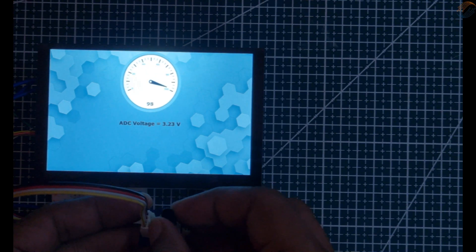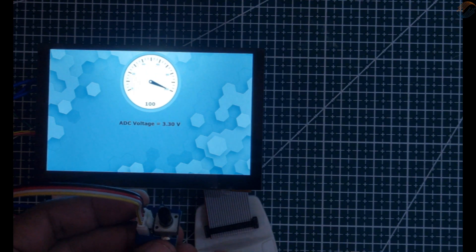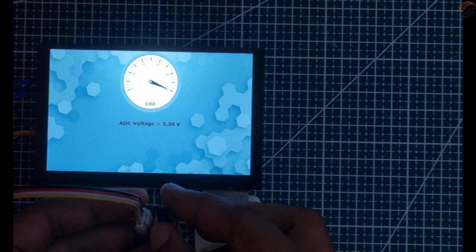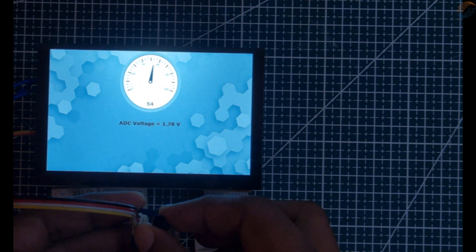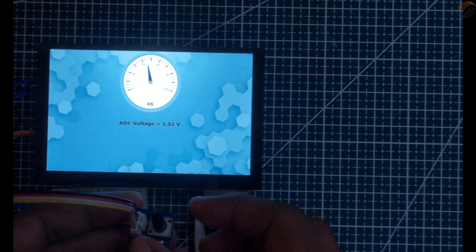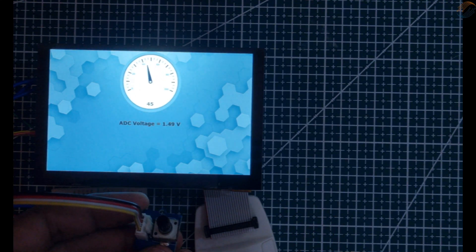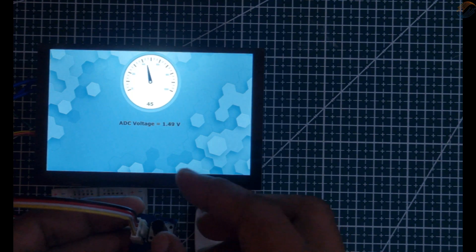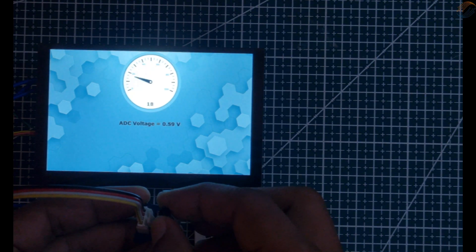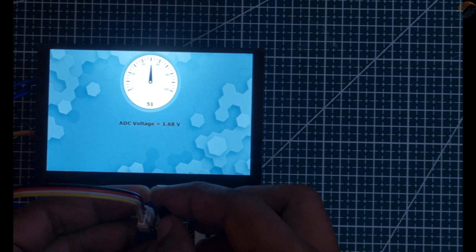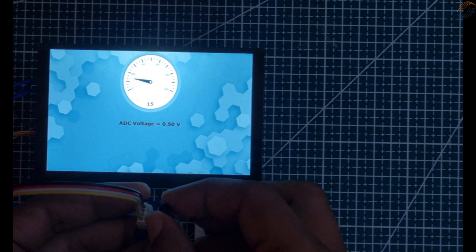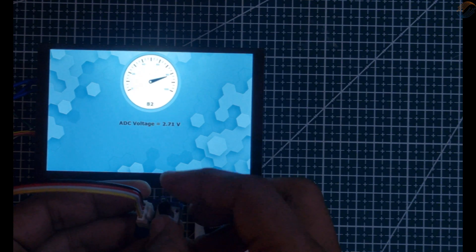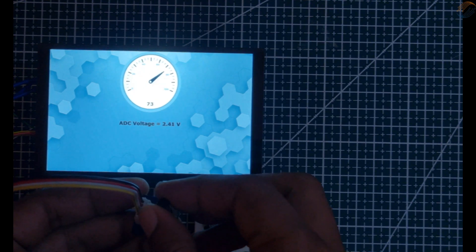Here you can see the gauge is responding according to the potentiometer, the text area 1 shows the gauge's value, and the text area 2 shows the voltage on the ADC pin. So we were able to make the project work even after regenerating it from the Cube MX, which is quite convenient.